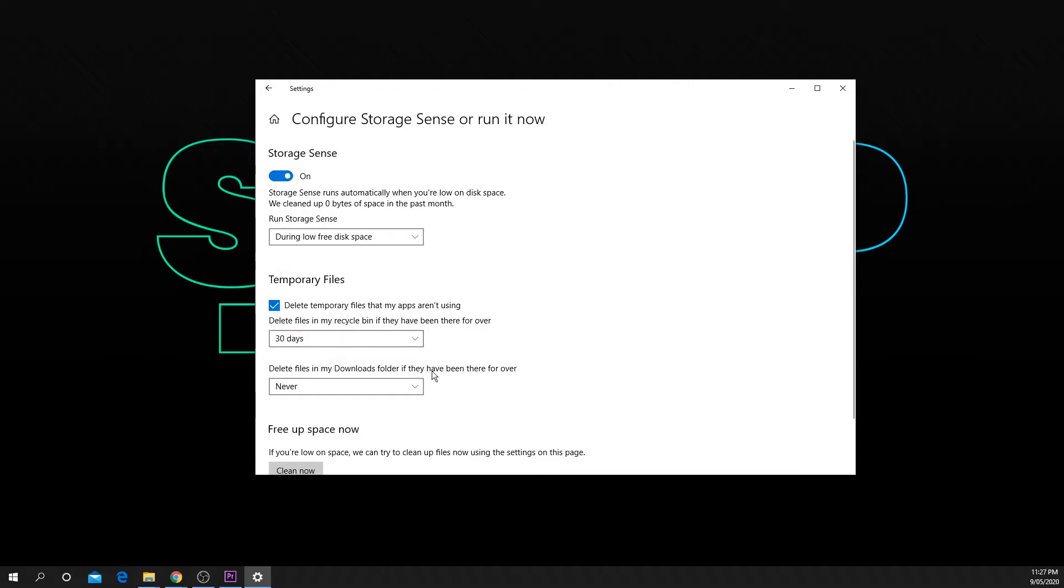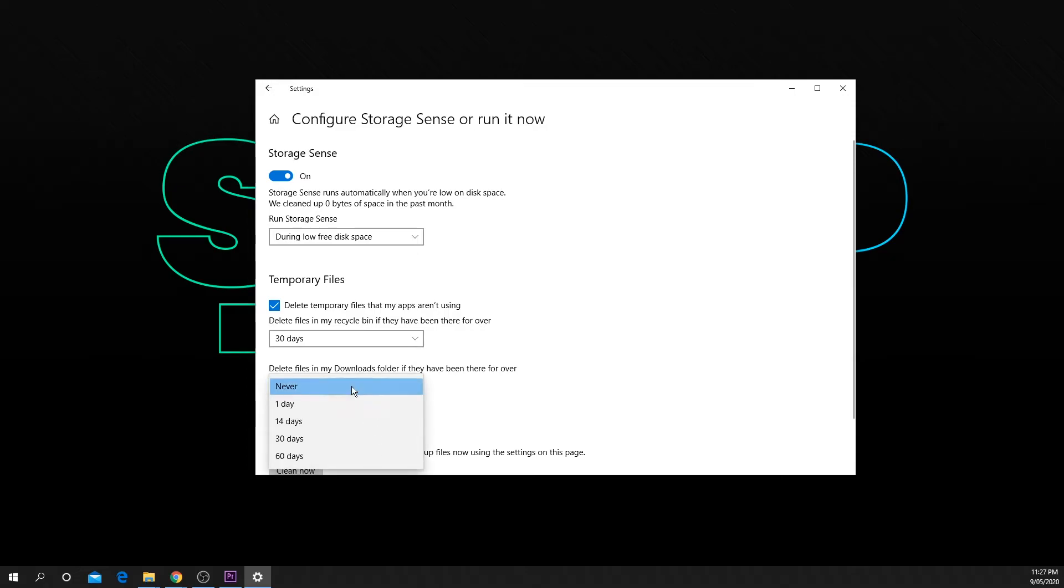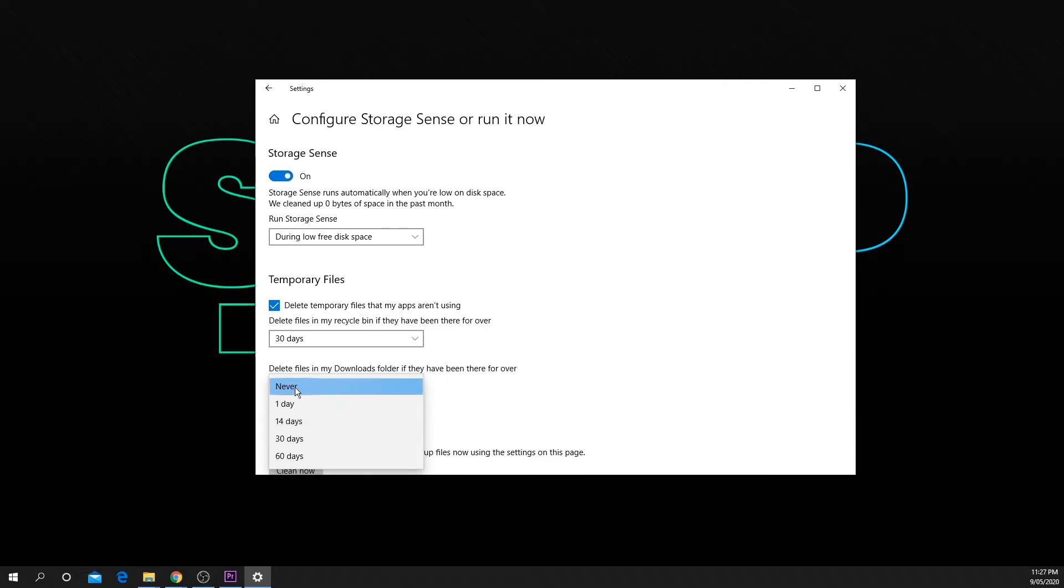You can also select how often you want your downloads folder to be cleared. If you don't want this to take place be sure to select never.